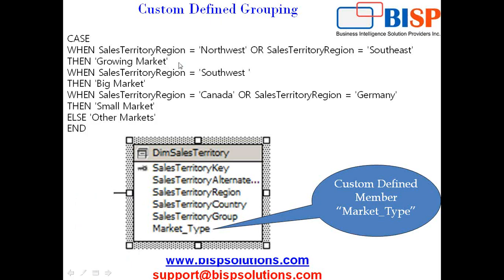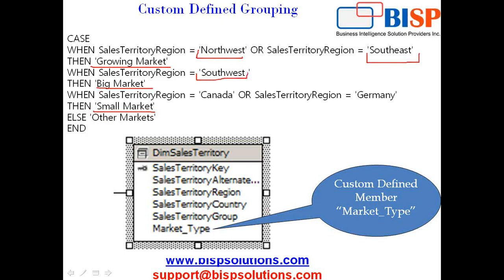The business wanted to see market in three categories: growing market, big market, and small market. The growing market - if any sales territory is either northwest or southeast, it is considered to be a growing market. If sales territory is southwest, it is considered to be a big market.